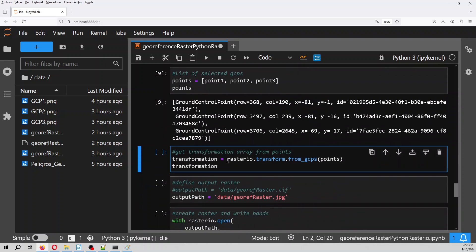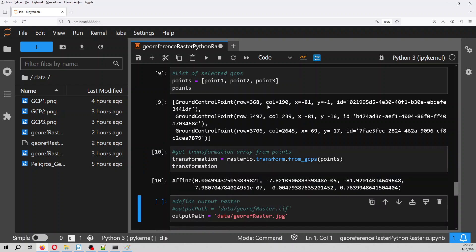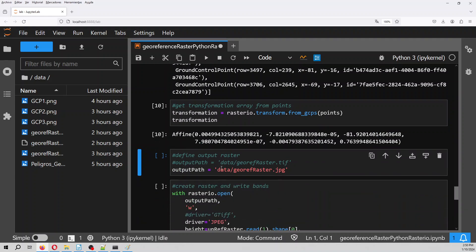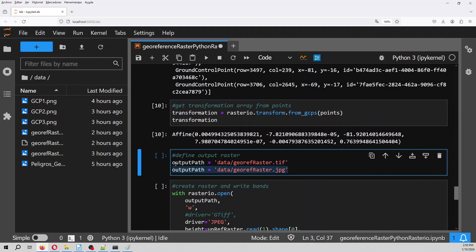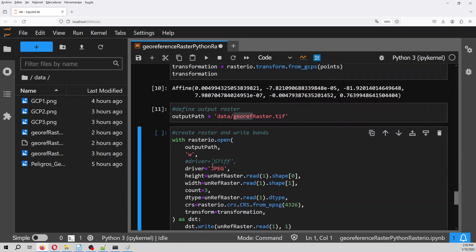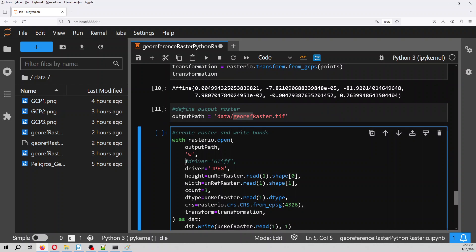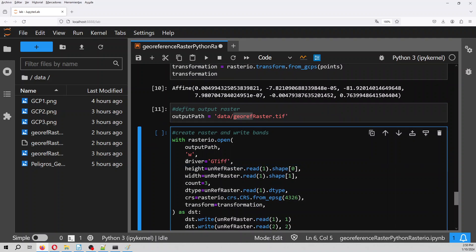And from that, you use rasterio transform from GCPs and then you insert the list of the points and it will give you the affine. That is the transformation from the image, from the array to the raster. Then we define the output path. In this case, the output raster will be georef raster and the driver will be as a TIF file.